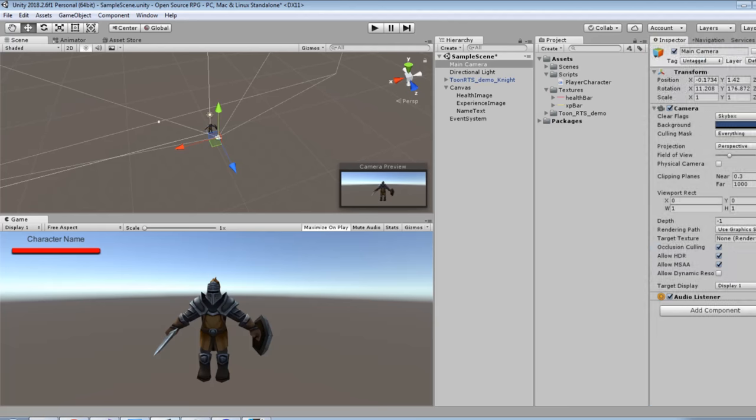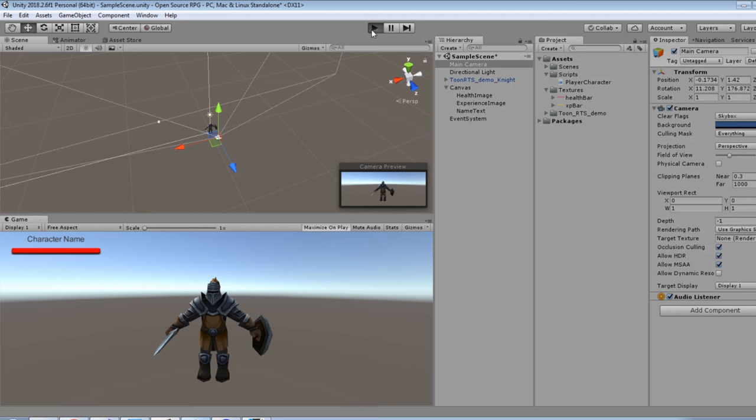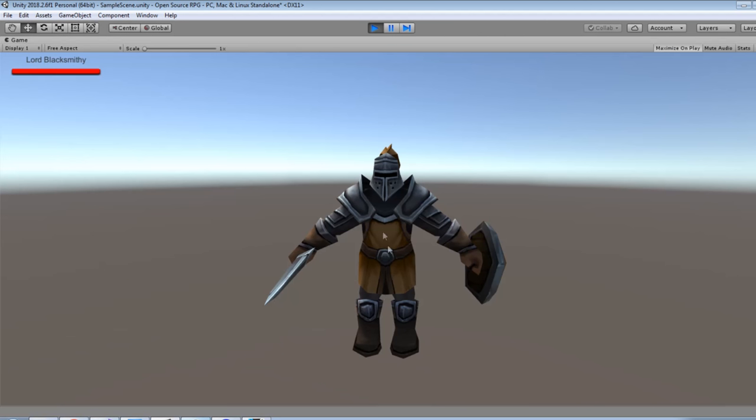And what this is, is just a simple 3D model with a script attached to it that ties into the UI. The UI has two progress bars, one is health in red, that can be subtracted by hitting the enter key on your keyboard.